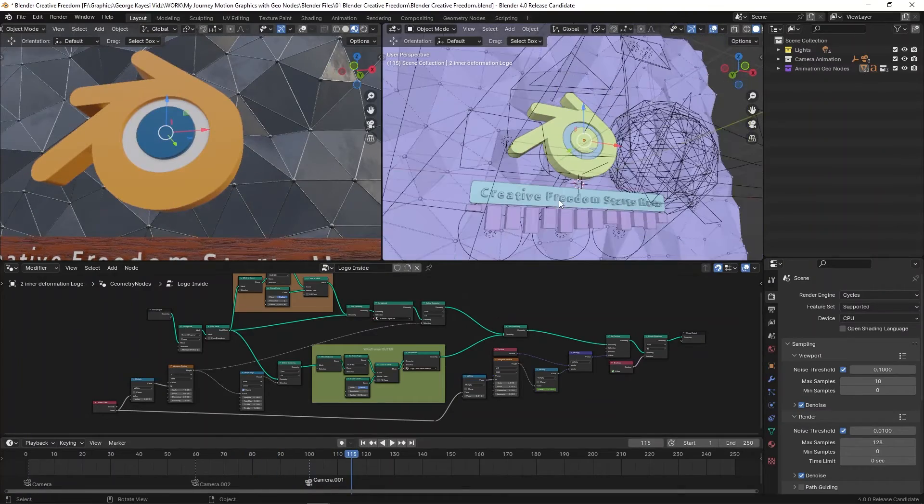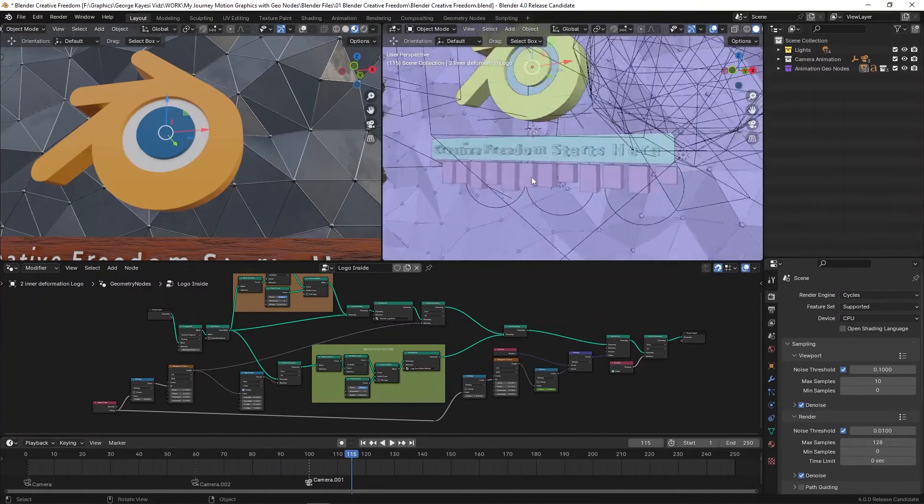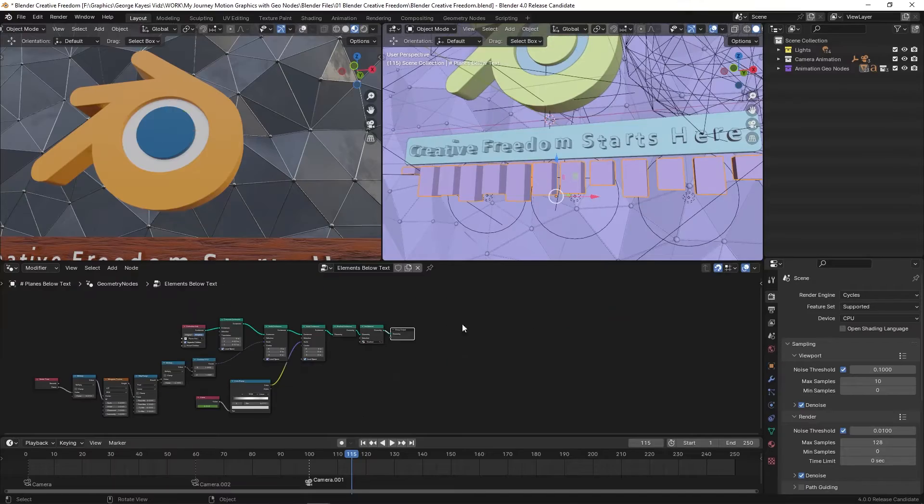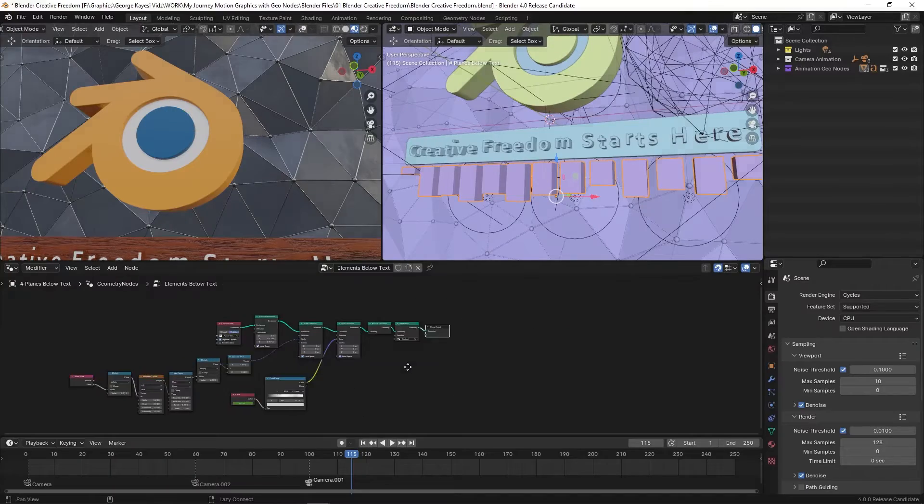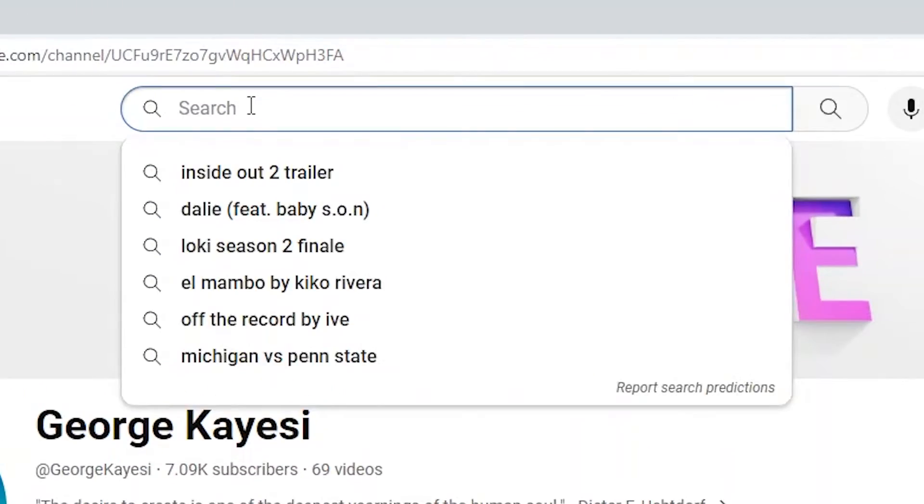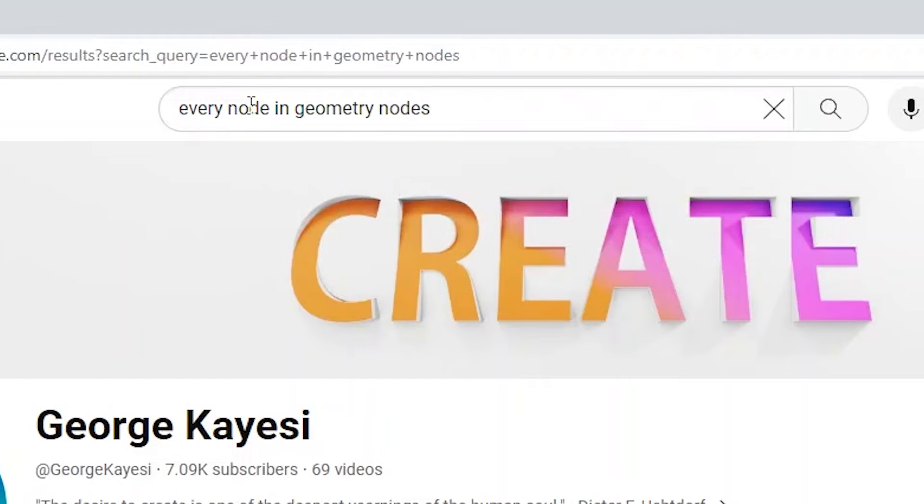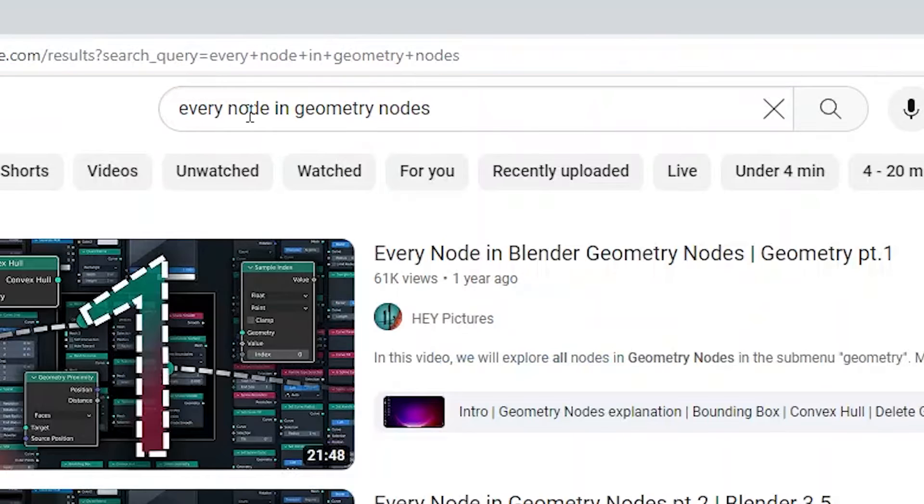This method is not going to be a quick fix scheme. It is an easier option that requires some effort and commitment. Firstly, you need to understand every node in geometry nodes, so let's begin with the fundamentals.